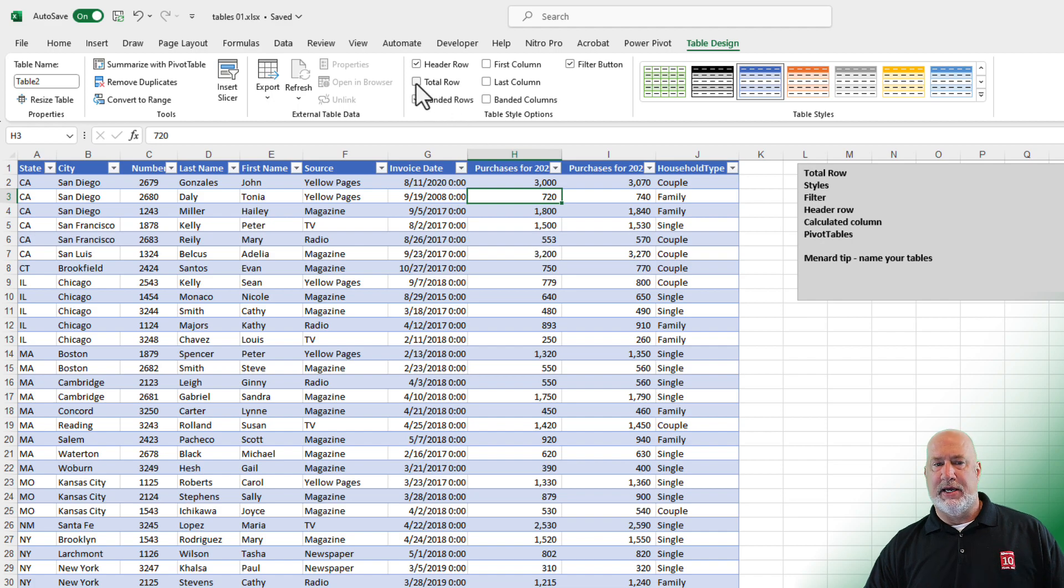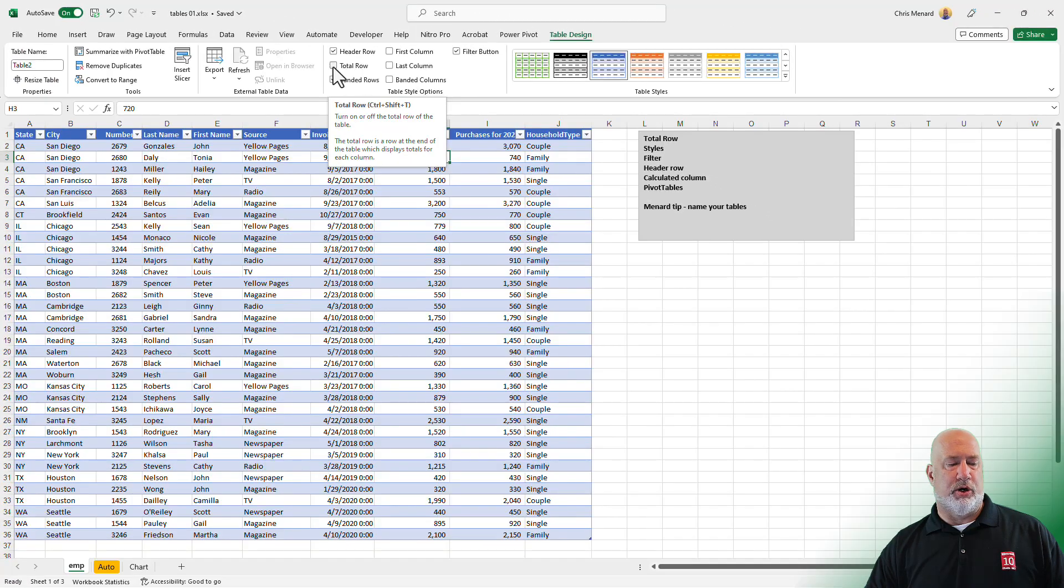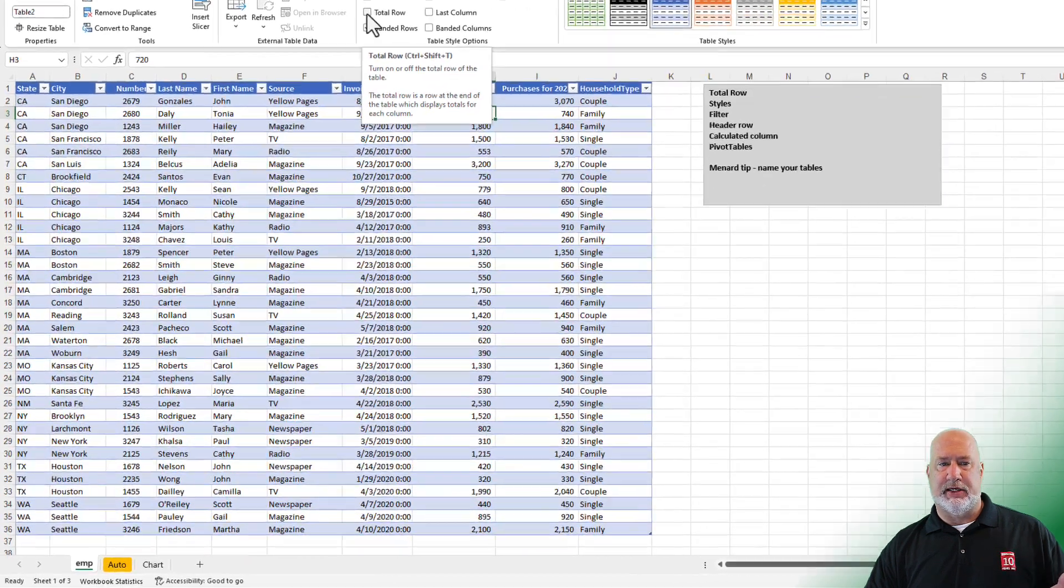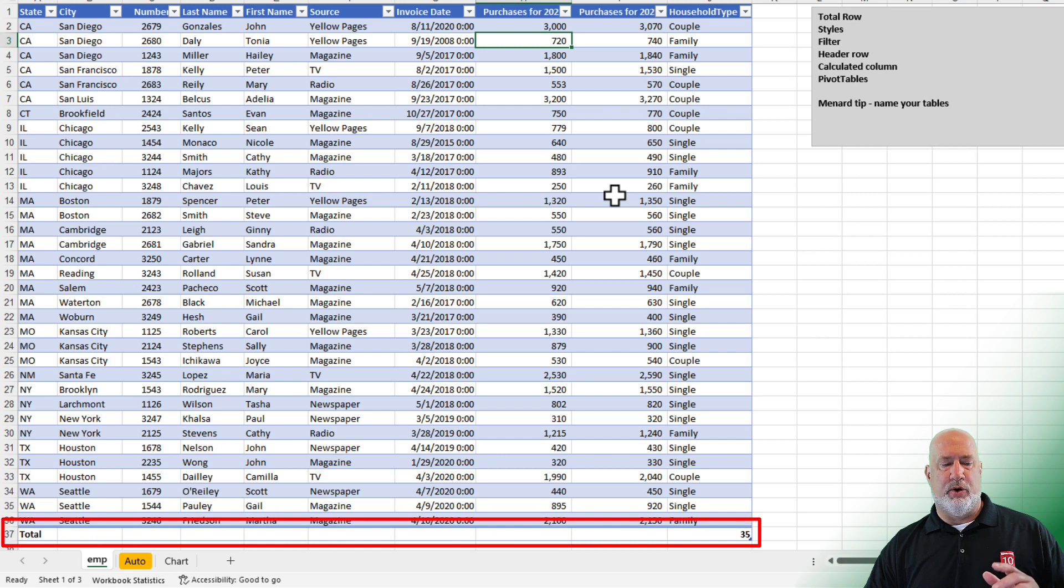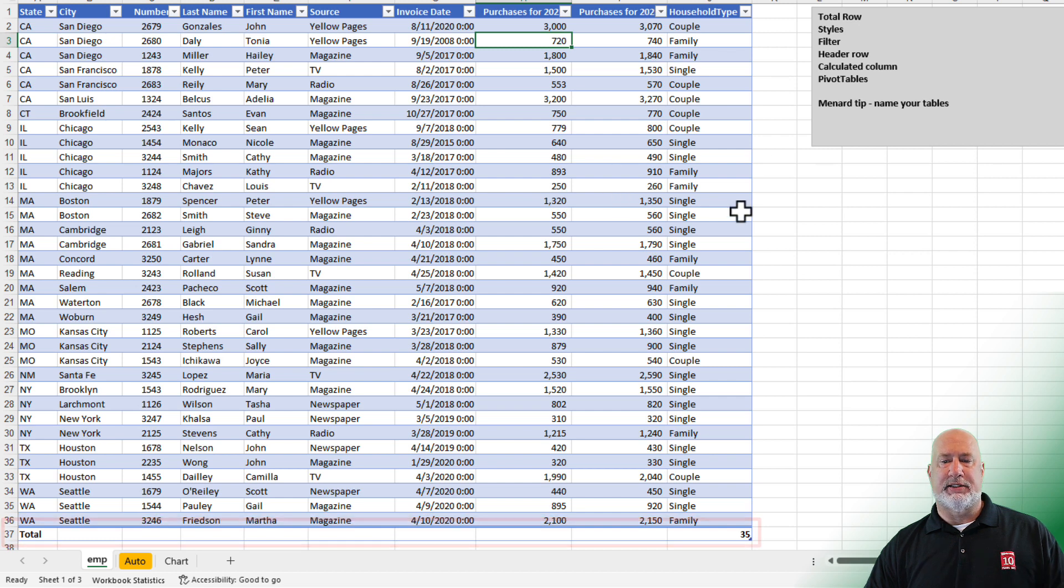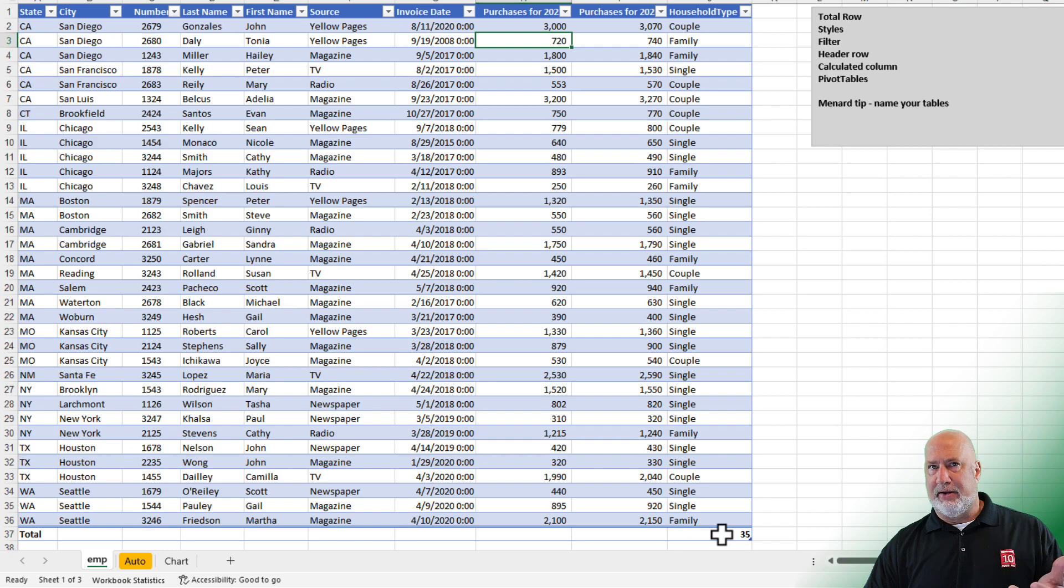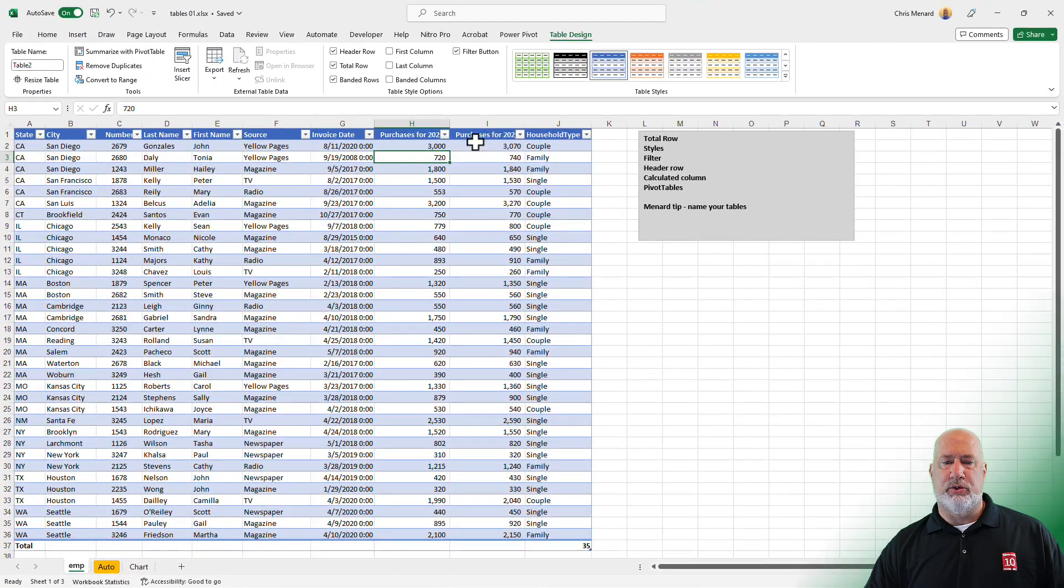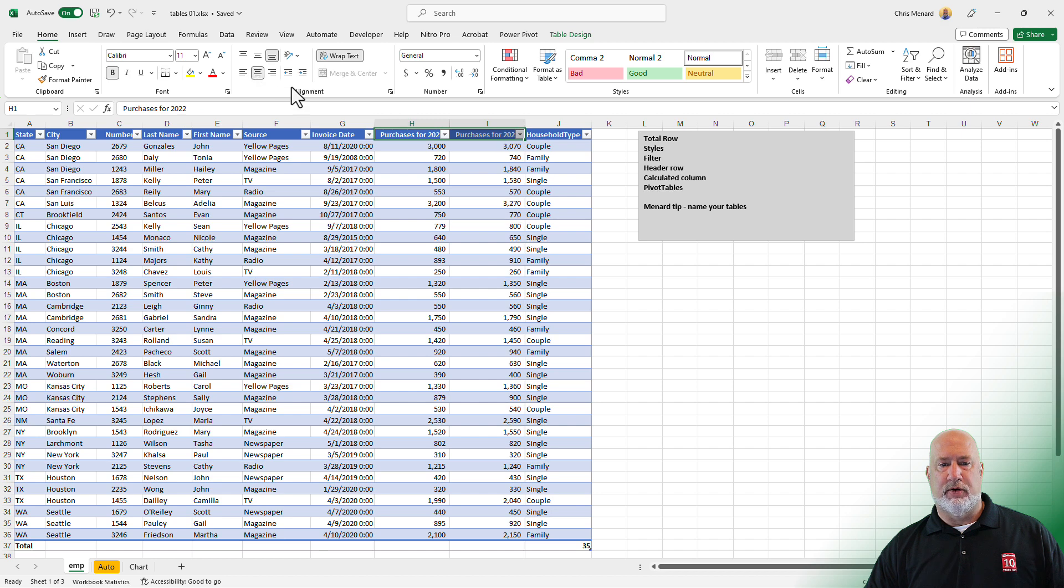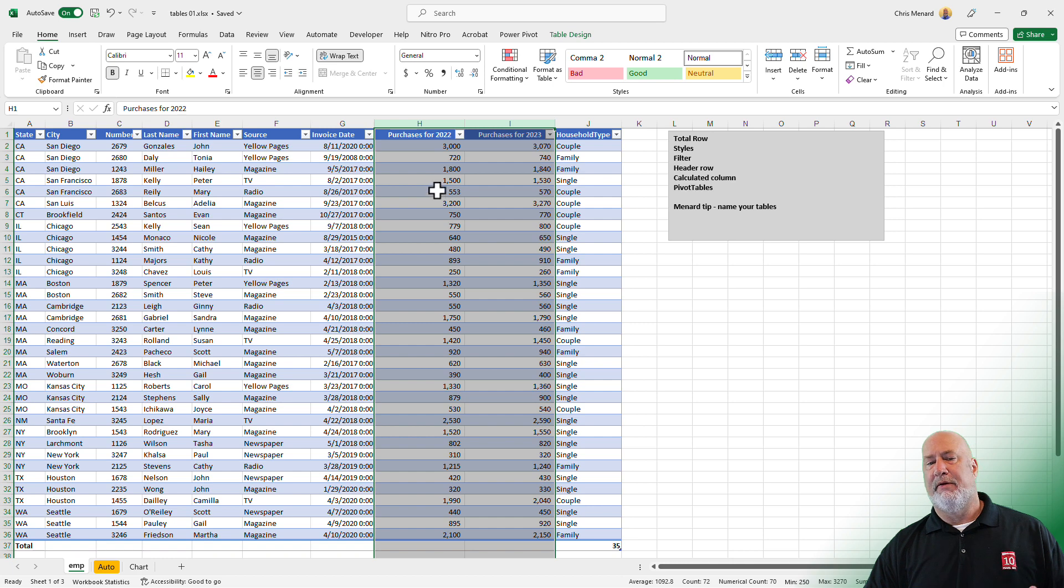Also, you can turn on what's called a total row. My data stops down in row 36. So when I select total row, there it is at the bottom in row 37. It'll always total up or do a function on the very last column. My last column is household type, so it counted the household type since it was text.